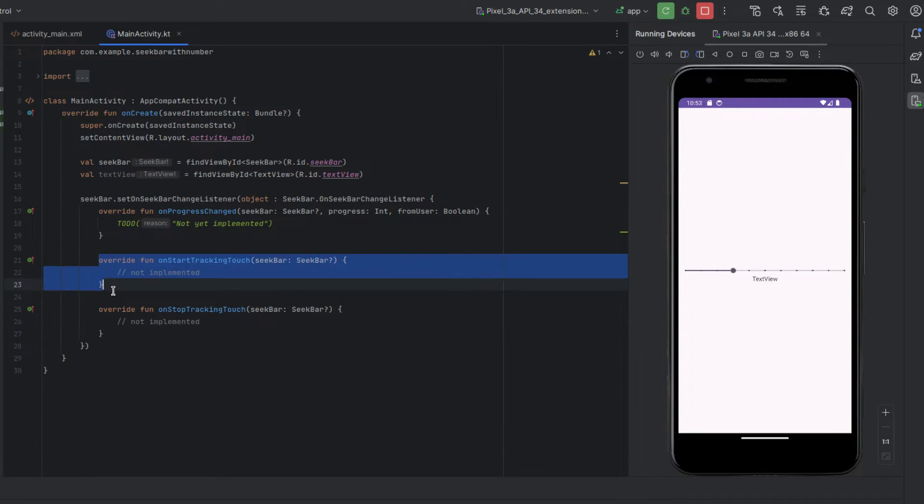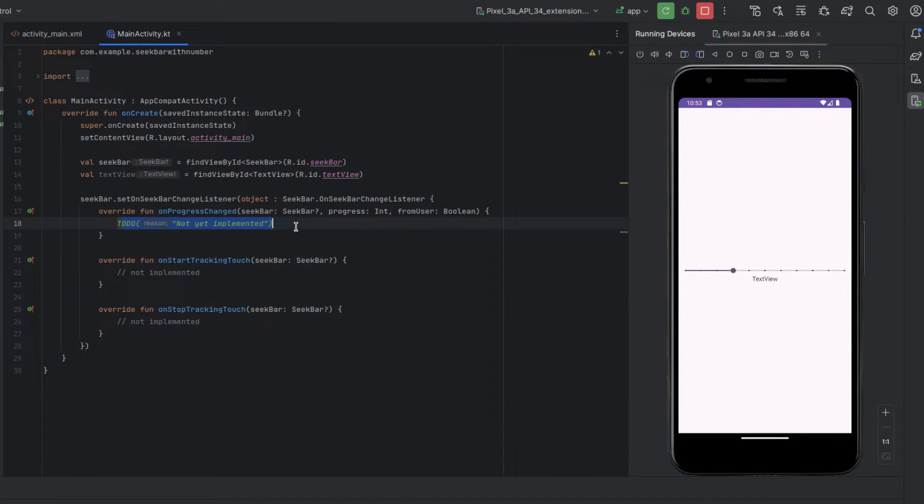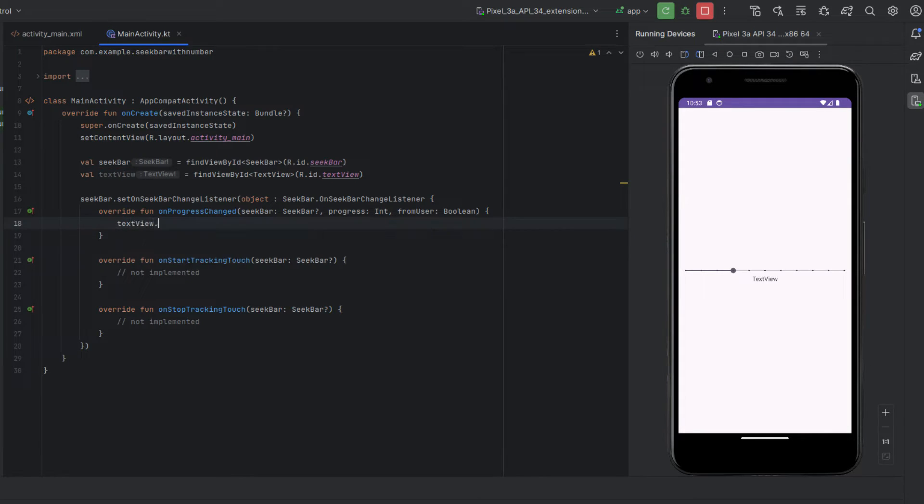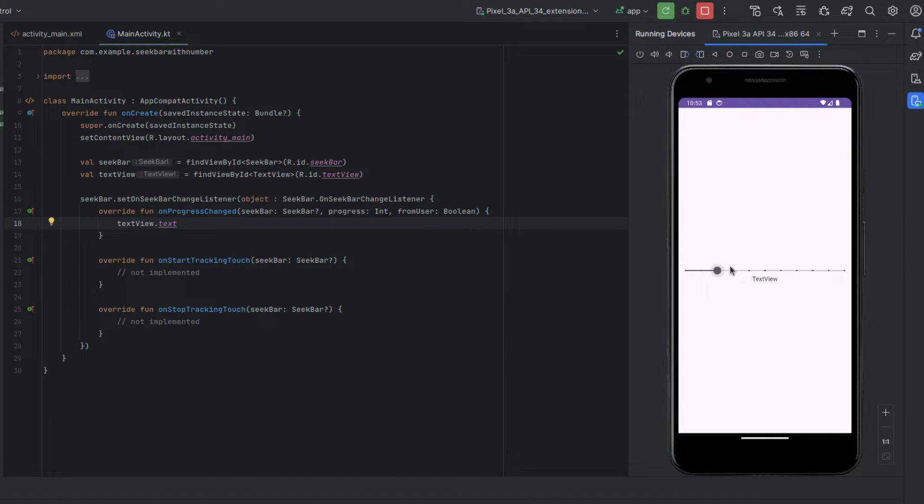I'm just going to put a comment here not implemented because we didn't actually implement anything for this. Of course you could actually put something in here to implement these functions, but here is what we're actually going to be changing.